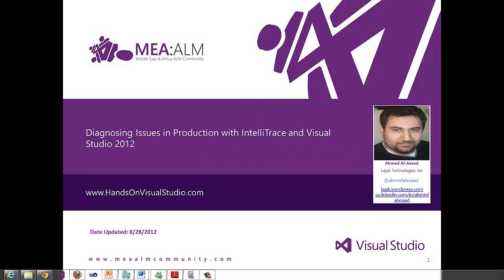Hi, my name is Ahmad Alassad and in this video I'll go through the exercises for diagnosing issues in production with IntelliTrace and Visual Studio 2012. This video has been recorded for handsonvisualstudio.com.